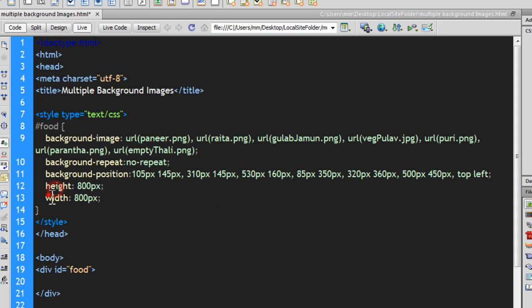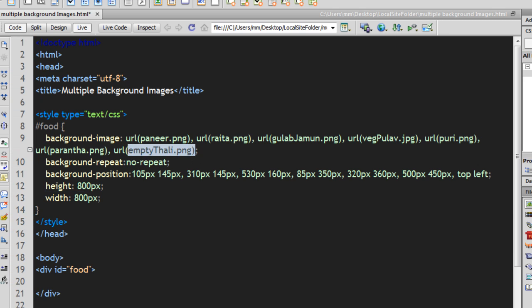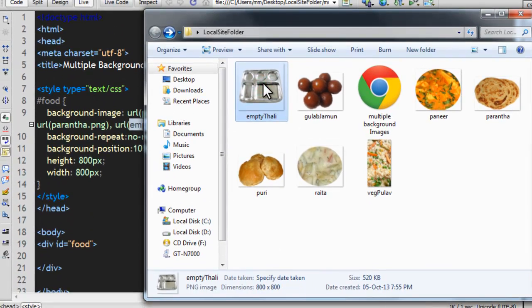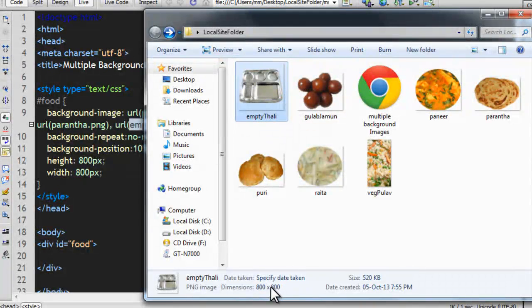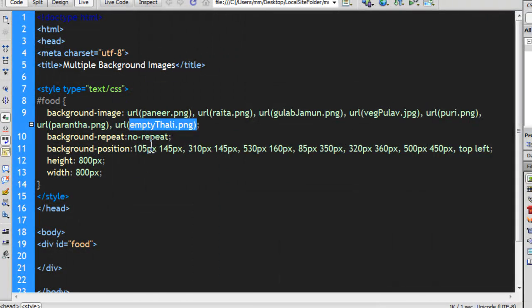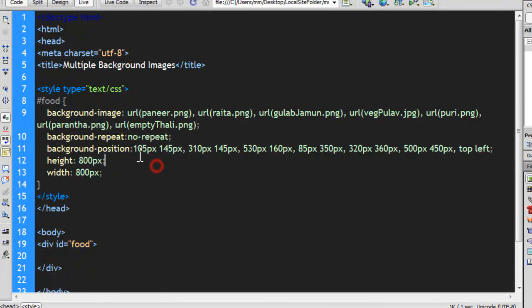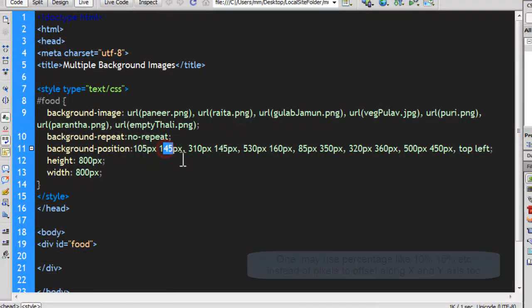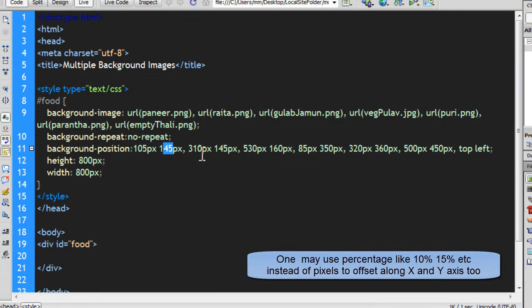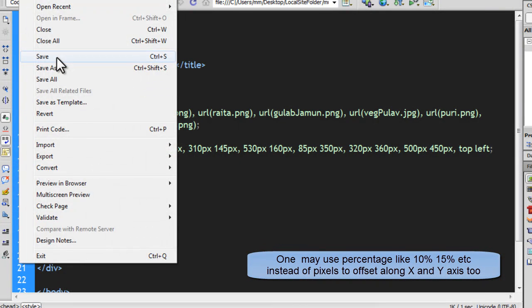Mind you people, the height and the width we have used for the div out here matches the size of the empty thali. As I can show you once again, the empty thali, if you notice, has dimensions of 800, 800. So all the calculation along the X and the Y axis that I've had to do for the different images was done beforehand and had to be done properly. So let's see the result right now.